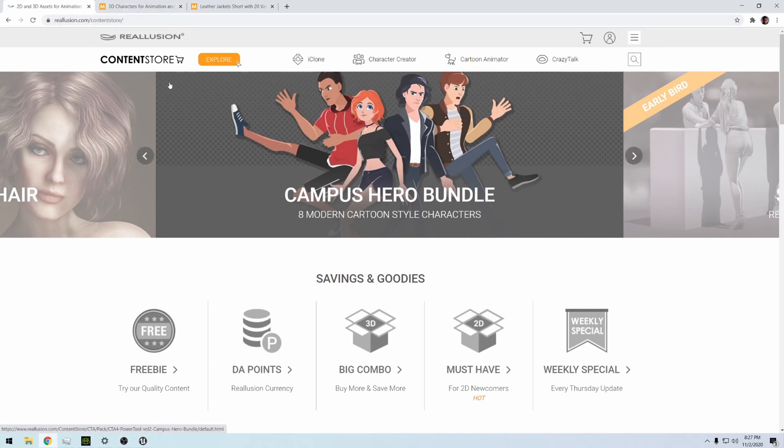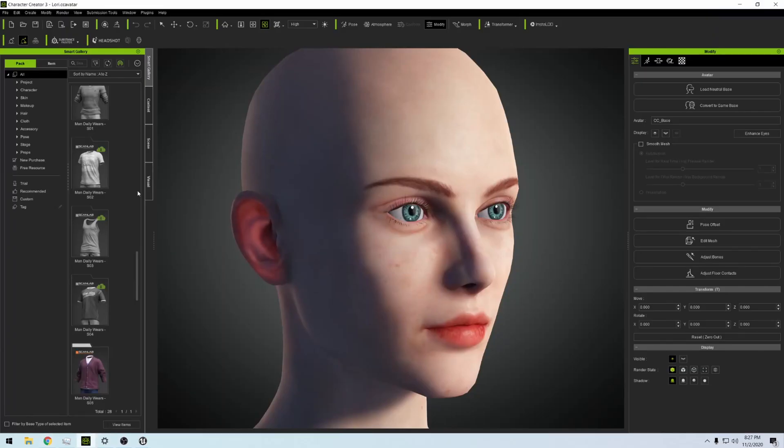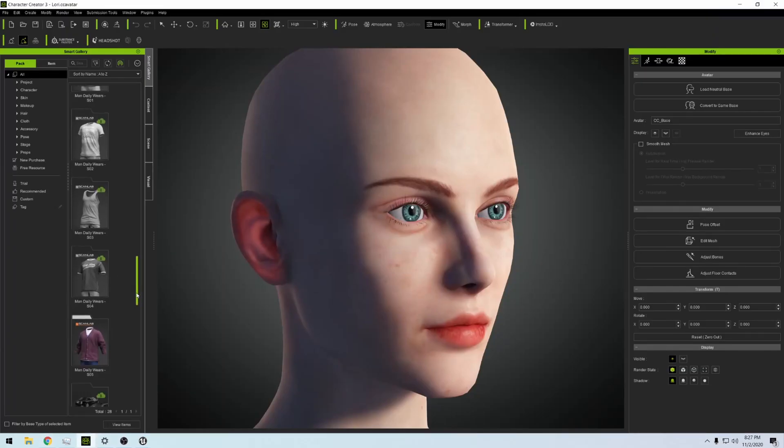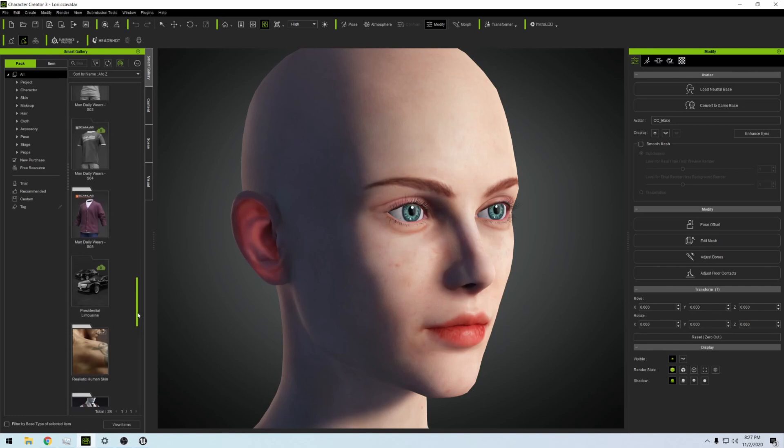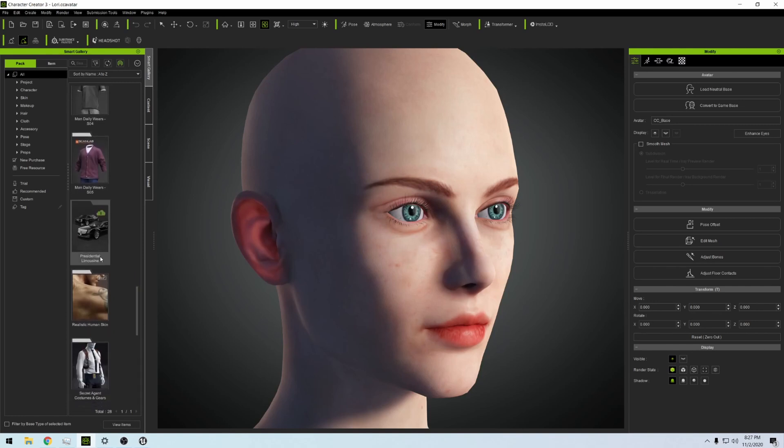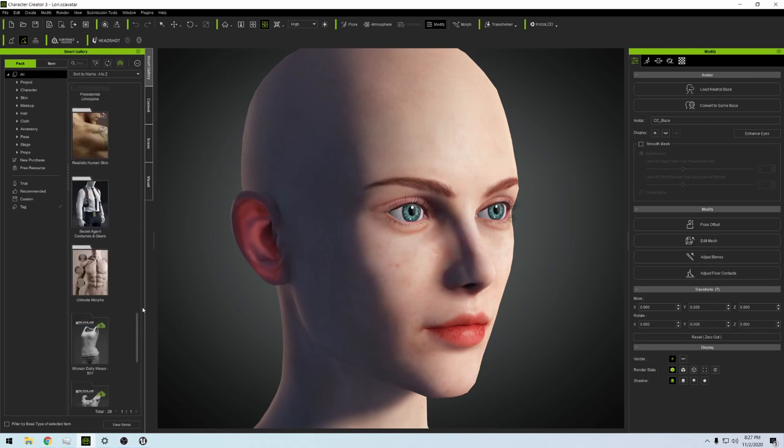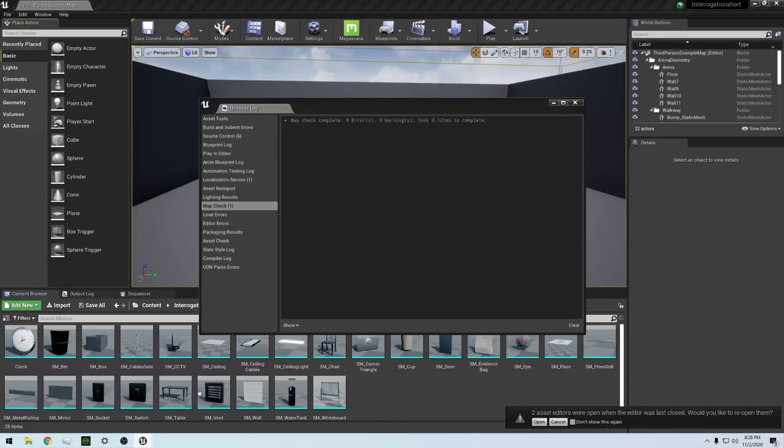So like I said, I already have those clothes. If you see right here I have the Presidential Limousine. Basically what this next short skit is to be about is an interrogation script. So let me take you to Unreal Engine 4 so I can kind of show you what I've been working on.